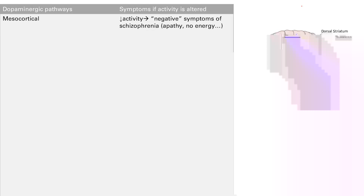The first one is the mesocortical pathway, where dopamine goes through the cortex. You can kind of guess the symptoms. When you have decreased activity — decreased dopamine — you get the negative symptoms of schizophrenia: apathy, no energy. This makes sense because the cortex is responsible for personality, thinking, and concentration.